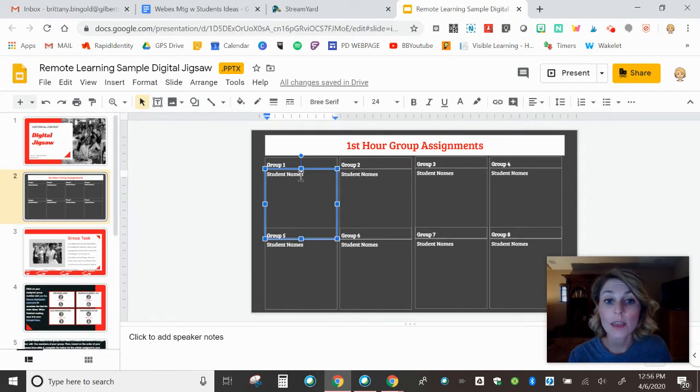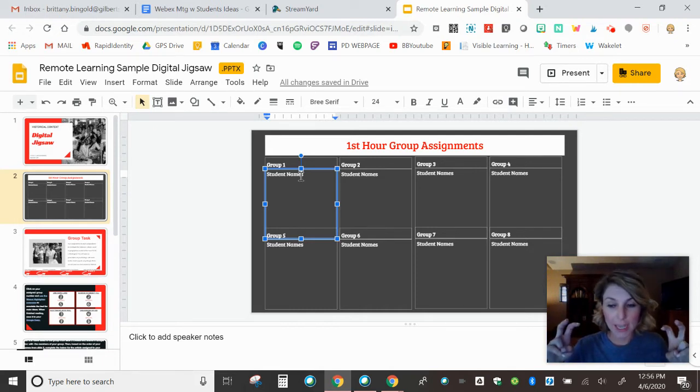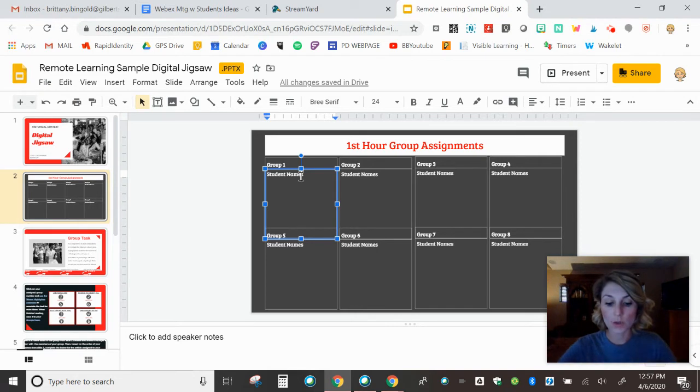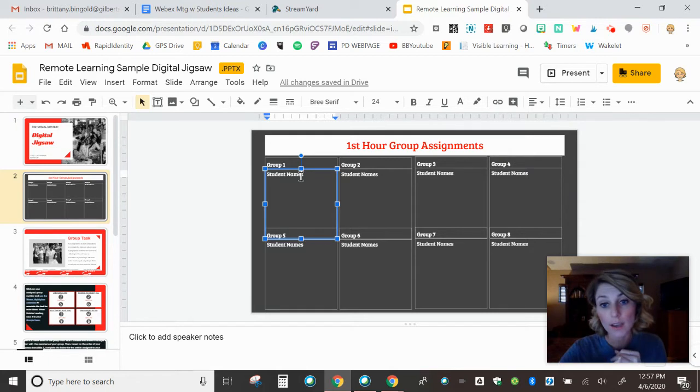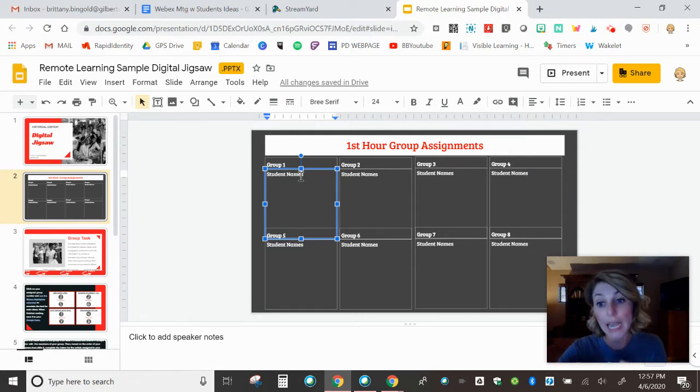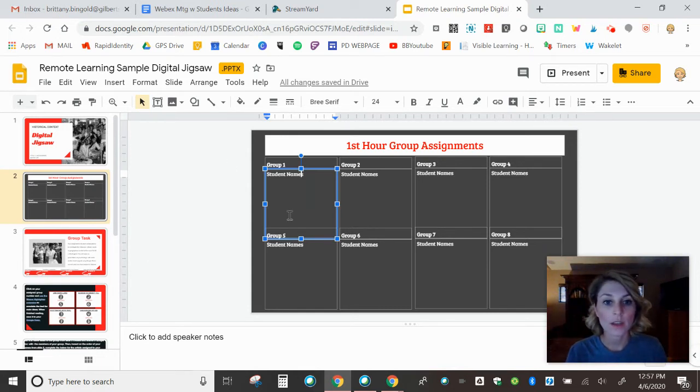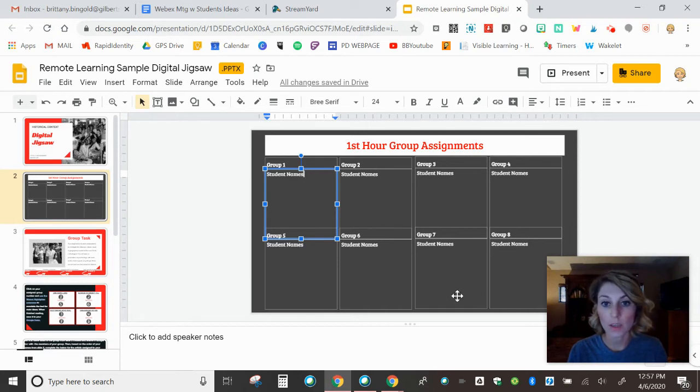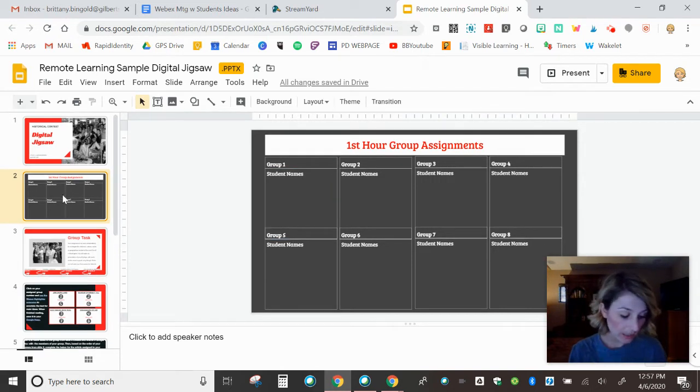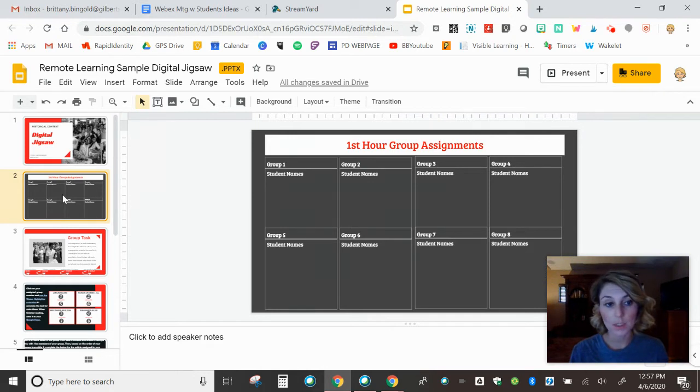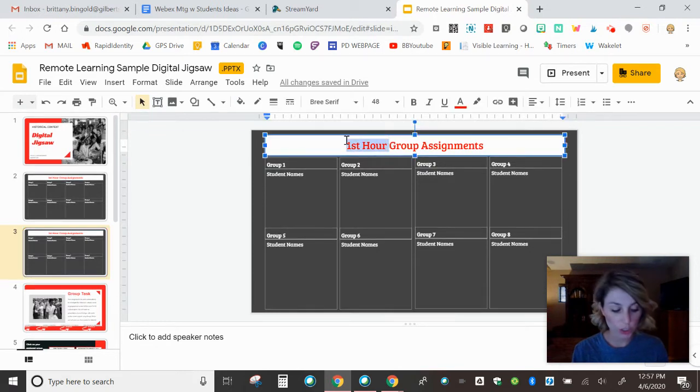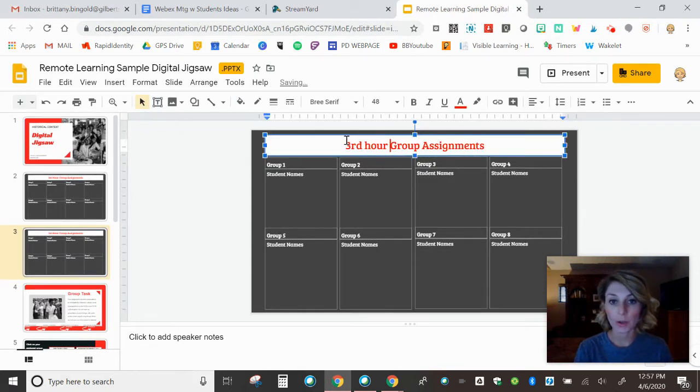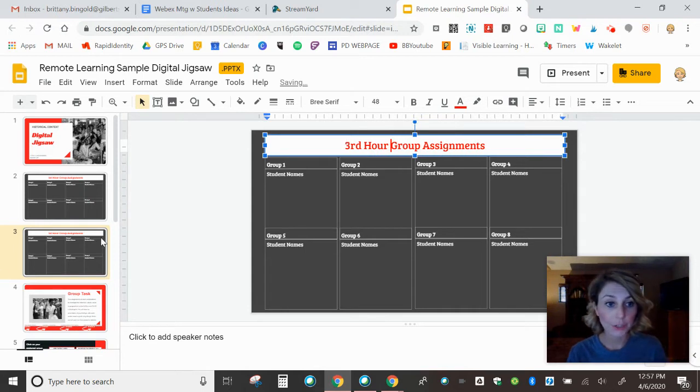And then honestly, the biggest thing is you need to have the student at the top be your rabbit. If you've ever taken a class for me or the one that, you know, is going to get it done because they're going to be the one that creates the Google Doc to share with their group. And they're going to be the one that creates the Google slide to share with their group. So you need your on it kid to be the top student name. And then just go ahead and click in here and fill out their name. So that way they know which group they are in this digital jigsaw.